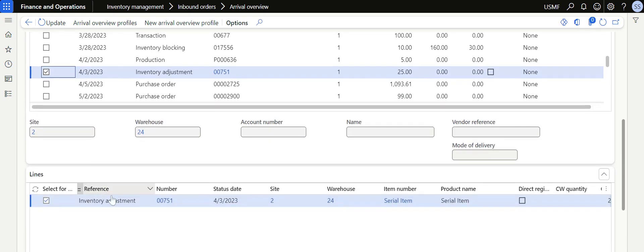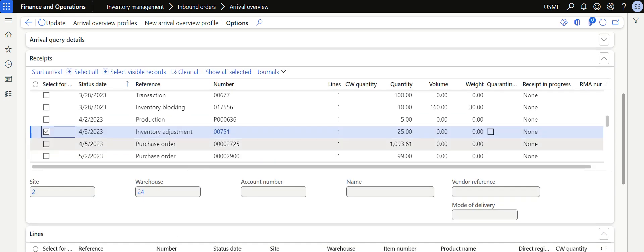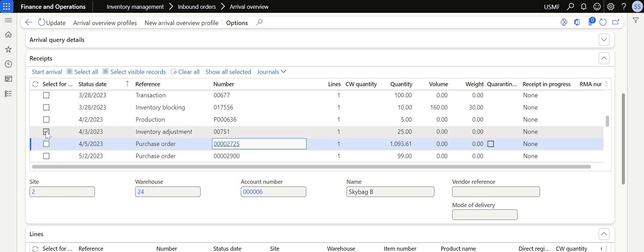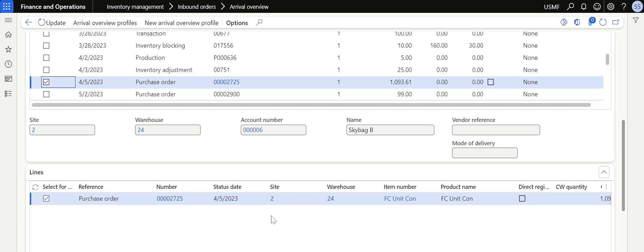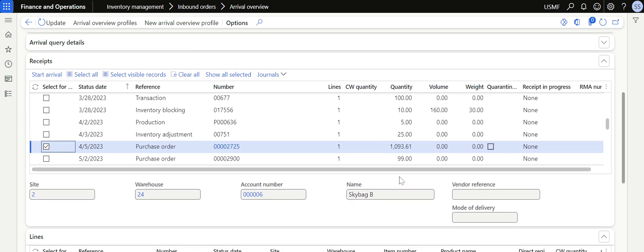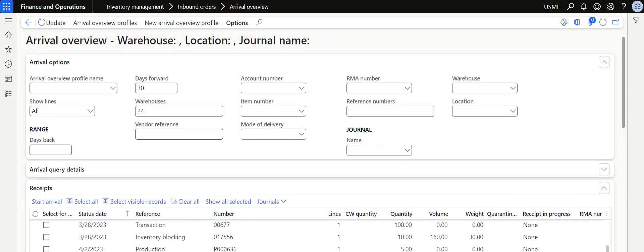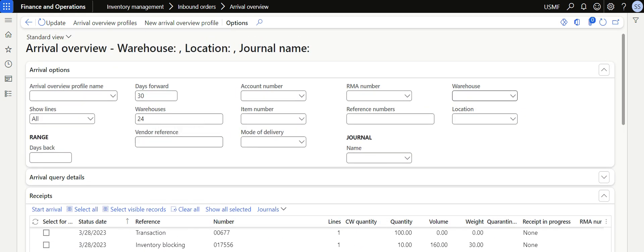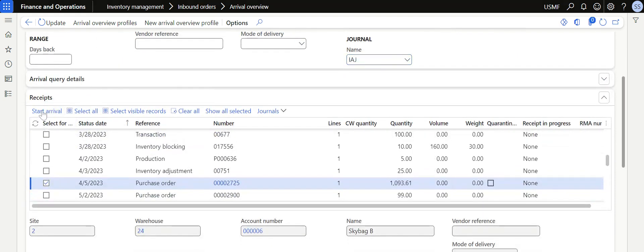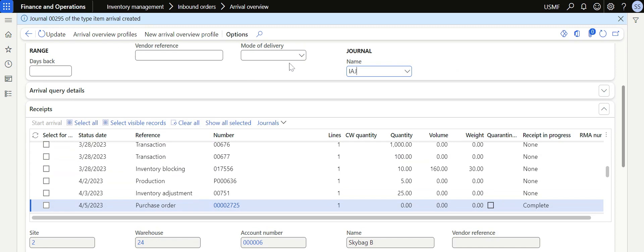By using this, the store inbound team can quickly identify the items to receive. I select a specific purchase order — there is a thousand quantity of one item coming to the warehouse. Since we removed the Arrival Overview profile, the journal name is missing, so I manually select the journal name; otherwise it would have been copied from the profile automatically. Once I click Start Arrival, the system creates an arrival journal and completes the arrival journal process.